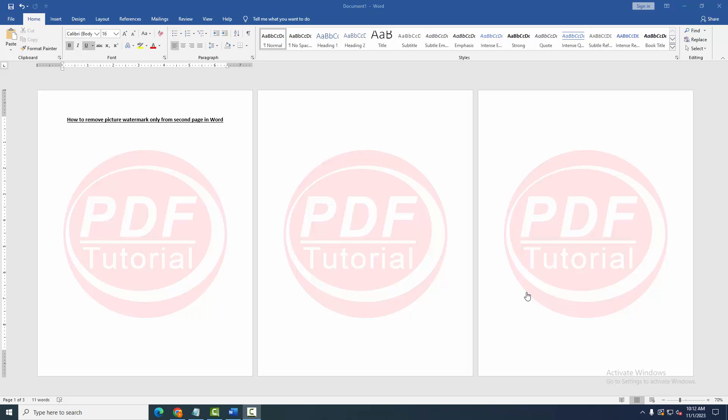Assalamualaikum, hello friends, how are you? Welcome back to my new video. In this video I am going to show you how to remove picture watermark only from second page in Microsoft Word. Let's get started. First we have to open a Word document and take some pages with watermark. Now we can see here three pages and three watermarks.